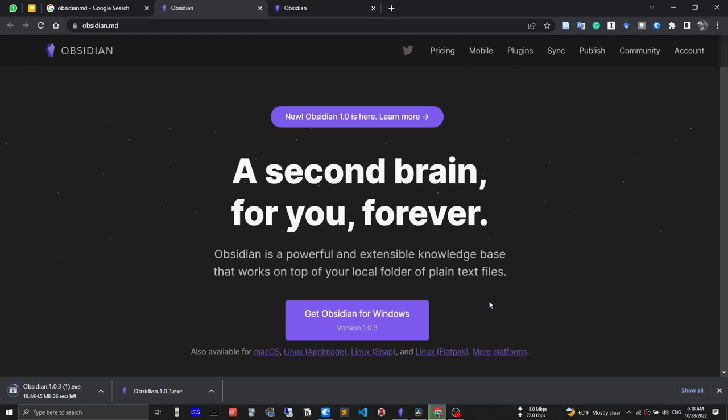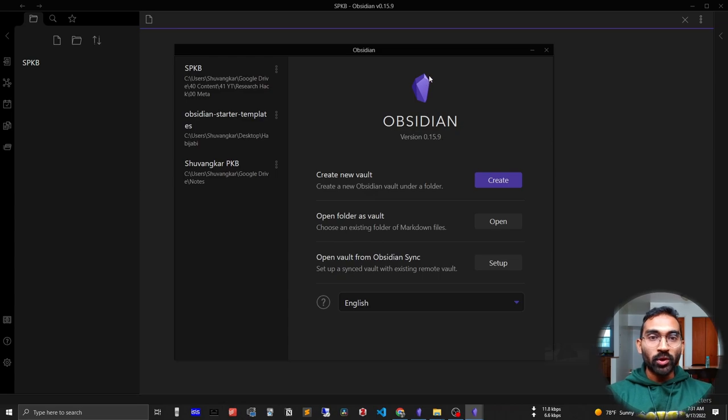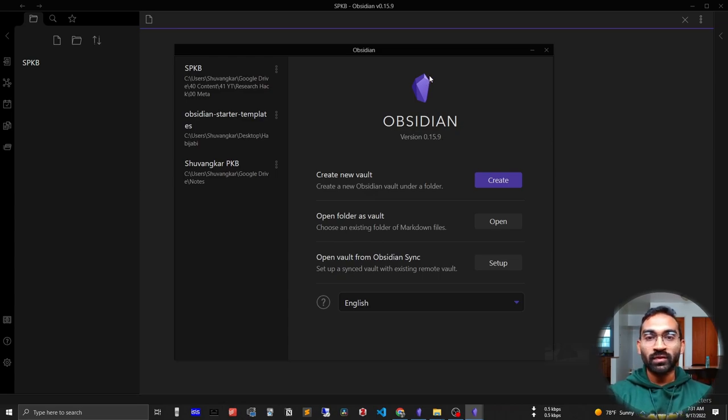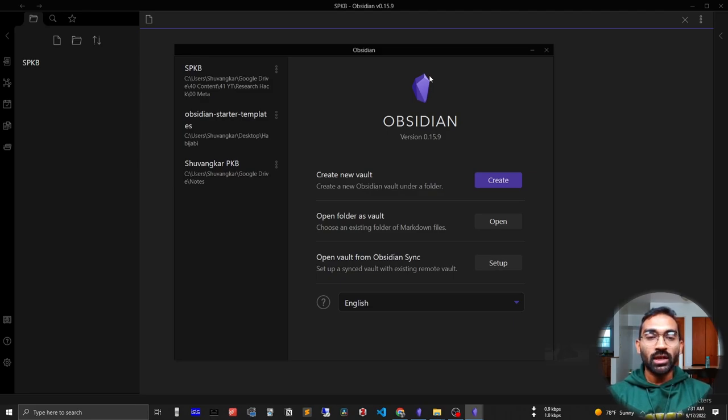First, download and install Obsidian. I think that is the easiest part of this course. Then open Obsidian. It will ask you to create a new vault. Don't freak out by the fancy name vault - it is just another name for a folder given by Obsidian.